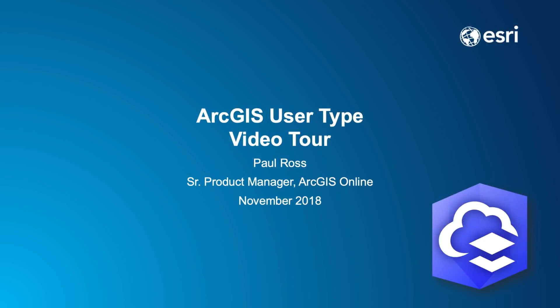Hi, my name is Paul Ross and I'm a product manager with Esri's ArcGIS Online team. This video is an overview of a new feature coming to ArcGIS Online in December of this year called User Types. The goal of this video is to explain what user types are and show you how they're administered within the software. At the end, I'll provide you with some additional resources if you have questions or want more information.